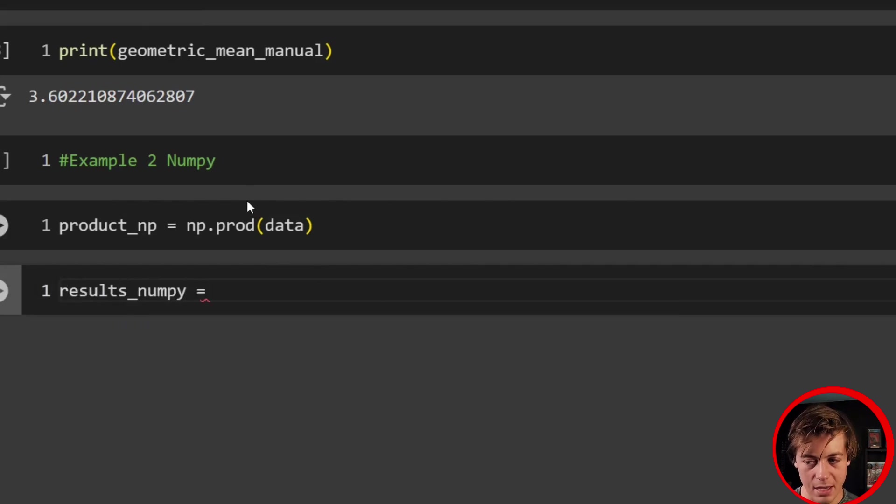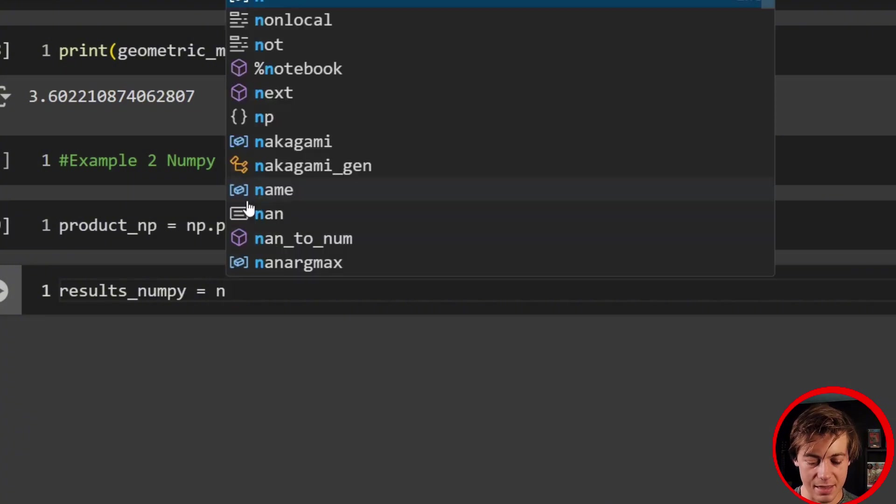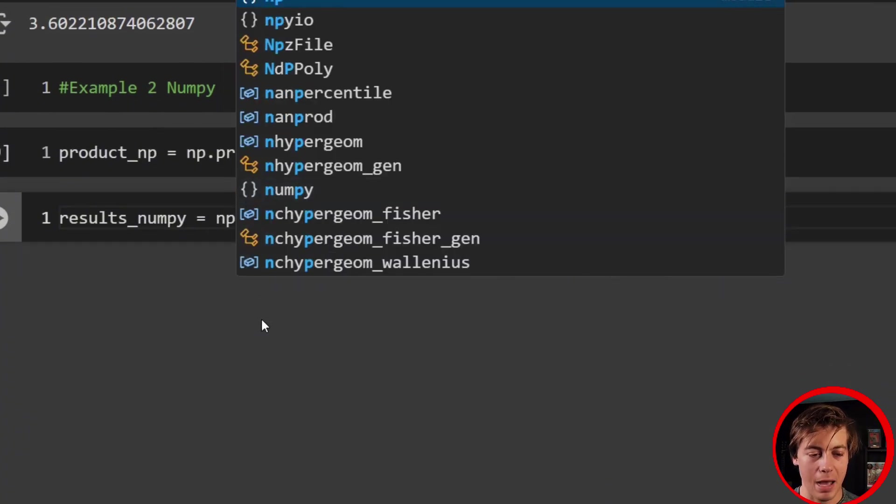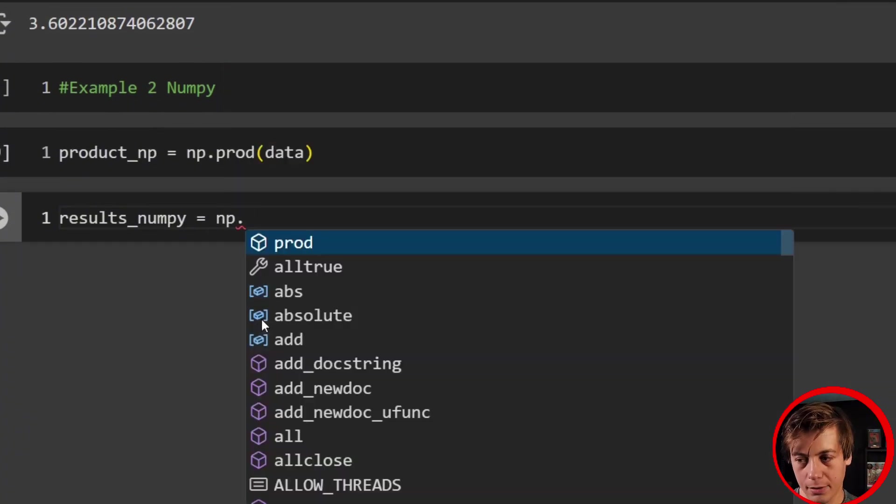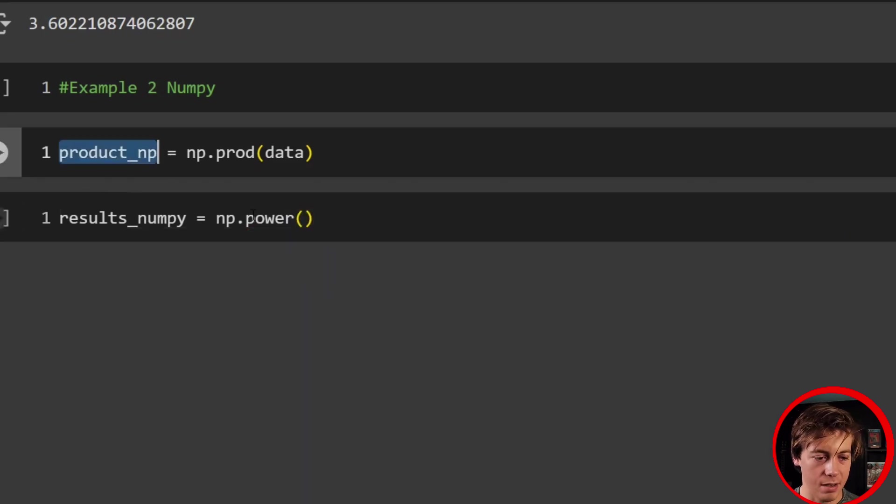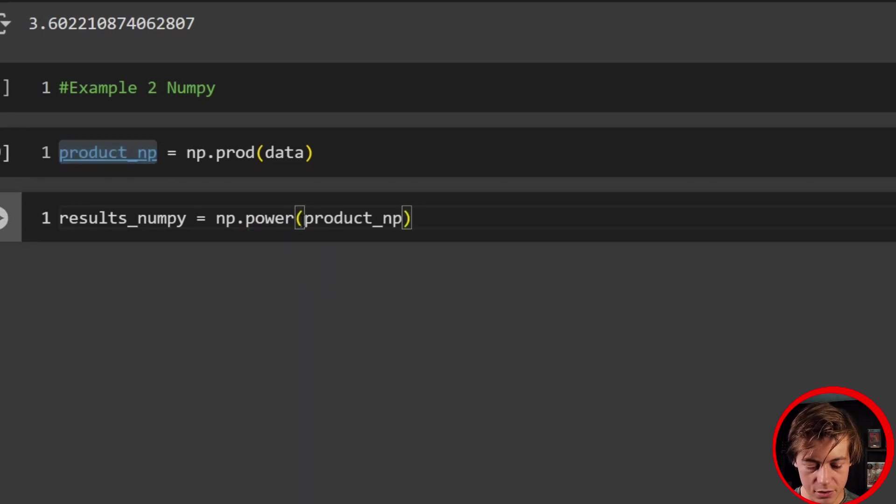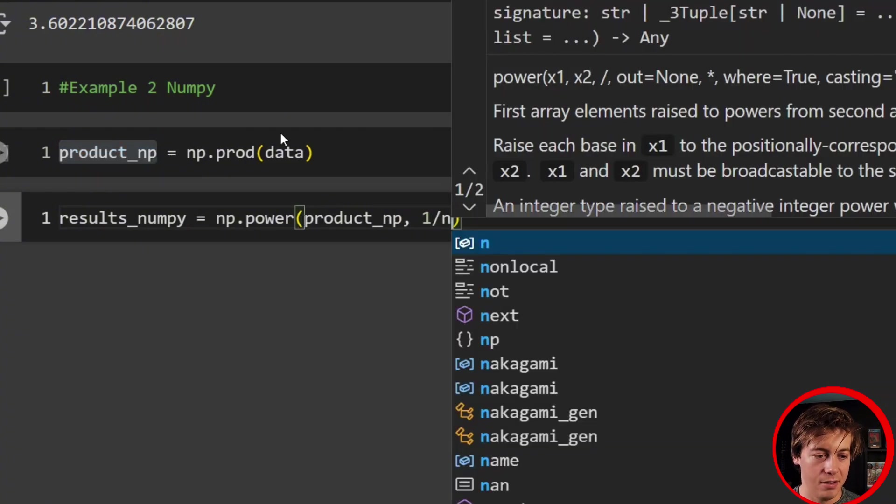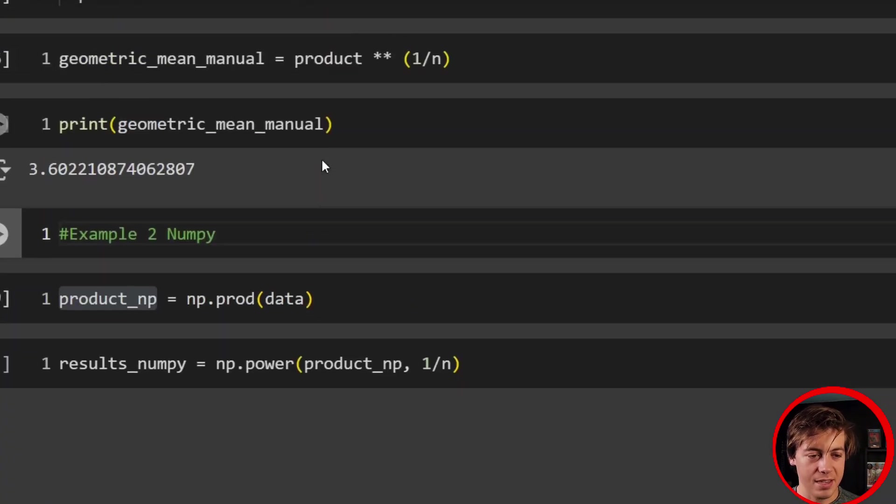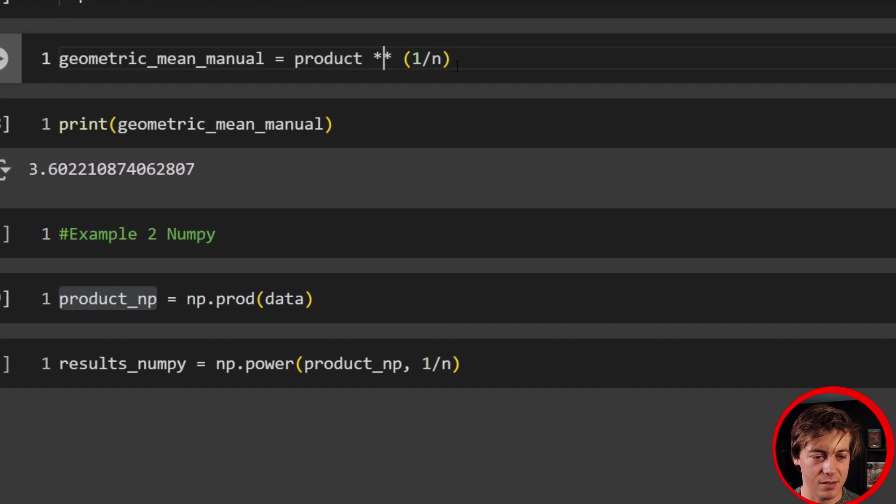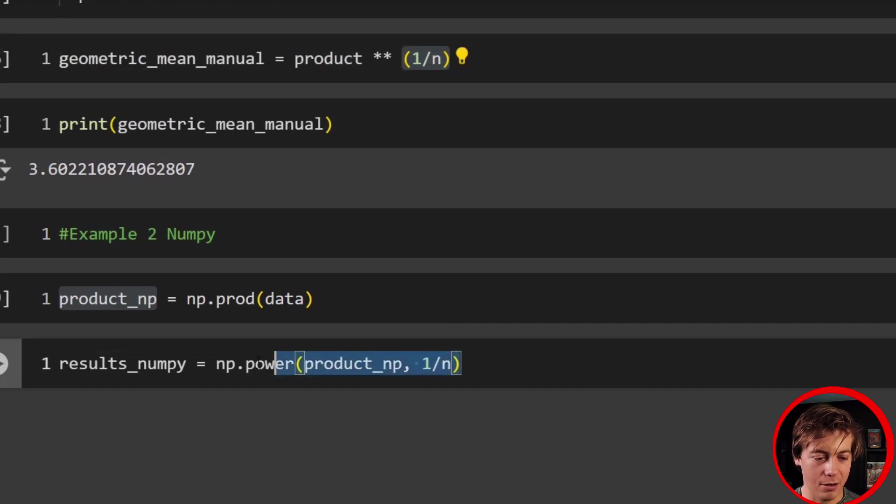So now all we have to do is say results_numpy equals, and then we're going to do something slightly different because you can raise the power in NumPy. So np.power. And then what we're going to do inside over here is have our product_np, and then also just one divided by n.